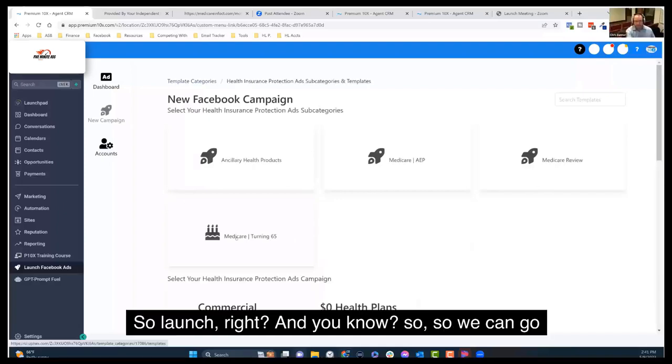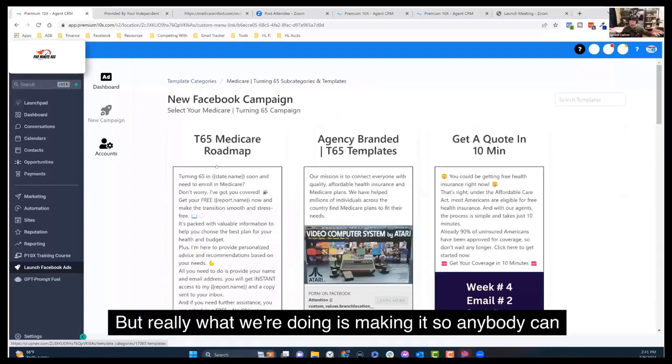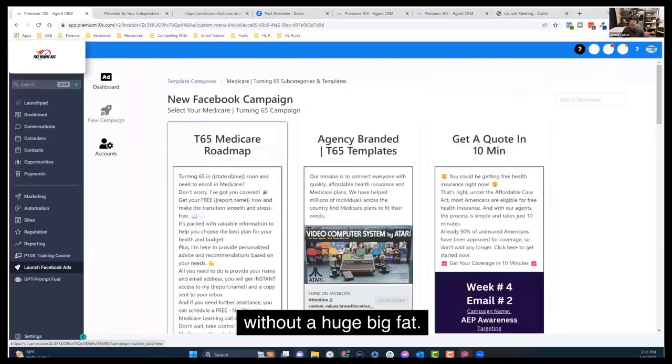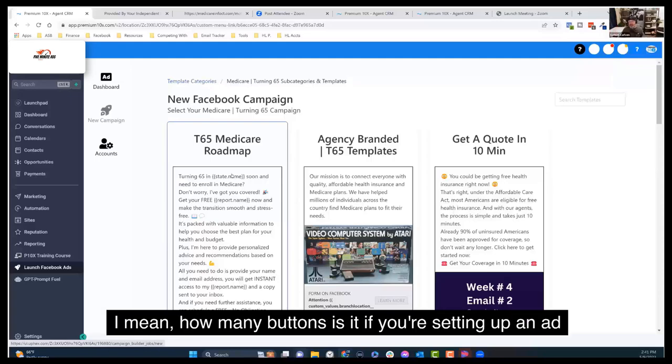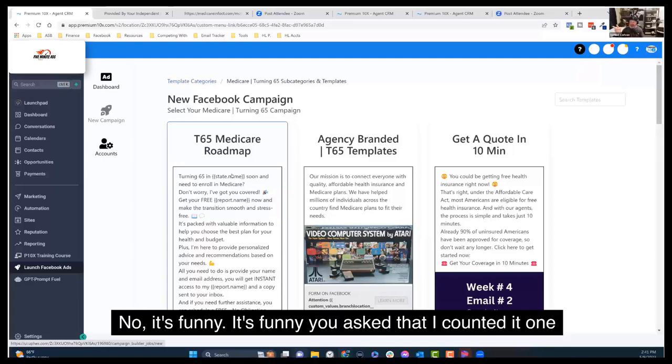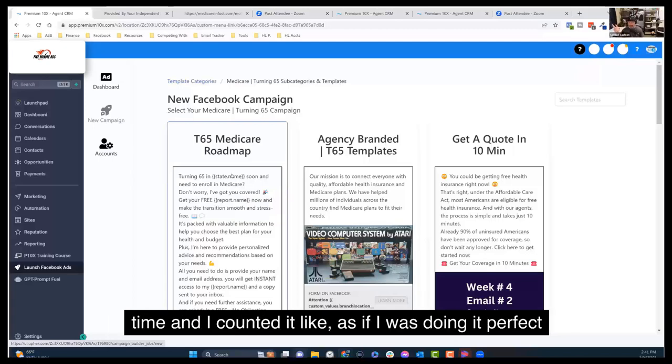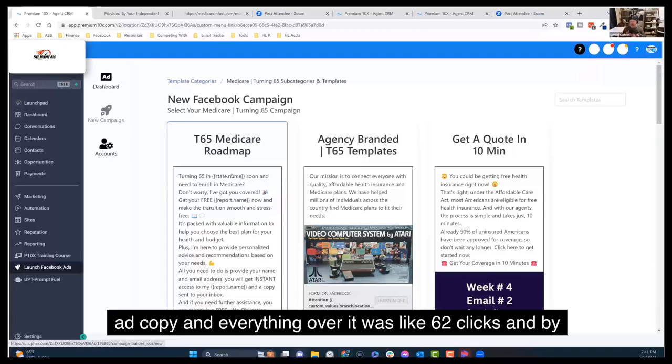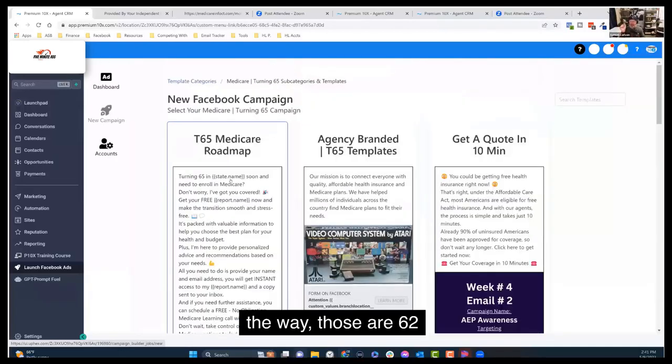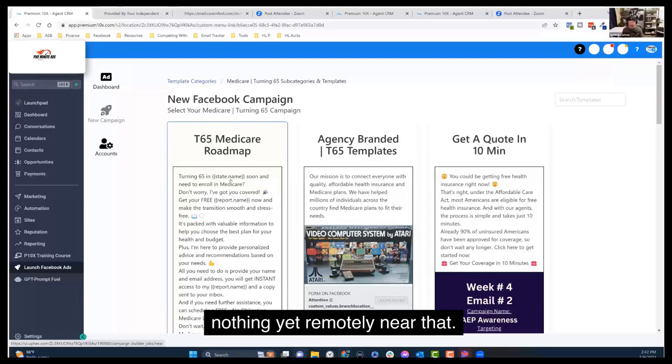And it basically reduces down Facebook ads to a library of ads that your agents click on the ad, enter their budget, their location and click launch. So we're making it so anybody can launch ads without an agency, without a contractor, without a huge, big, fat, long course. You just click them. They go. I mean, how many buttons is it if you're setting up an ad inside of Facebook ads manager, was it like 38? It's funny you asked that. I counted it one time and it was like 62 clicks. And by the way, those are 62 experienced, educated, informed clicks.